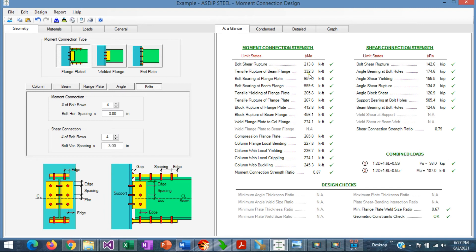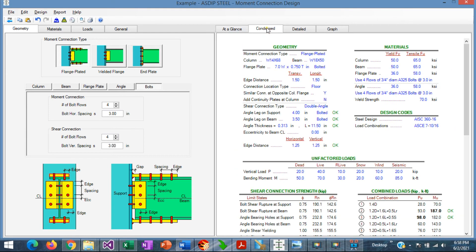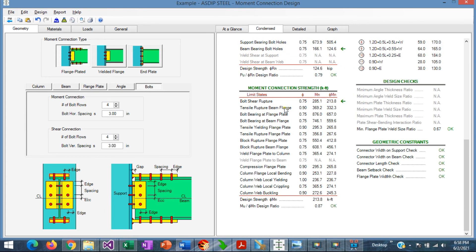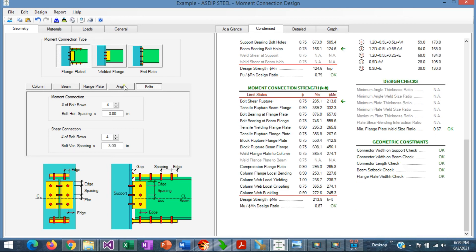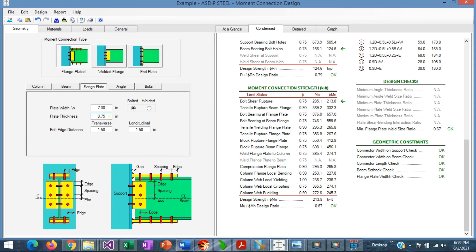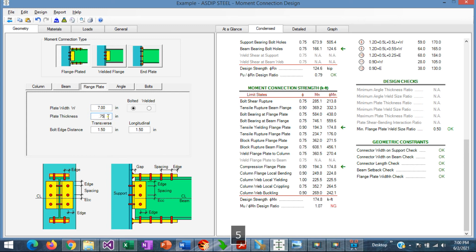Now focusing on the moment connection: everything is passing with a ratio of 0.87. To find the controlling limit state, we go to the Condensed tab and scroll to the moment connection. The controlling limit state is bolt shear rupture, with a capacity of about 214 kip-ft versus the controlling factored moment of 187 kip-ft. We try reducing the flange plate thickness to 1/2 inch, but the connection fails by 7%, so we must go back to 3/4 inch — the plate thickness cannot be reduced further.